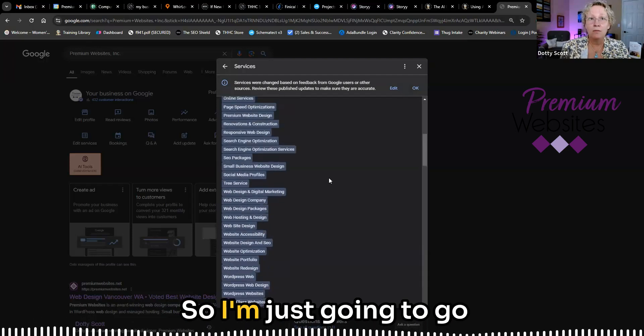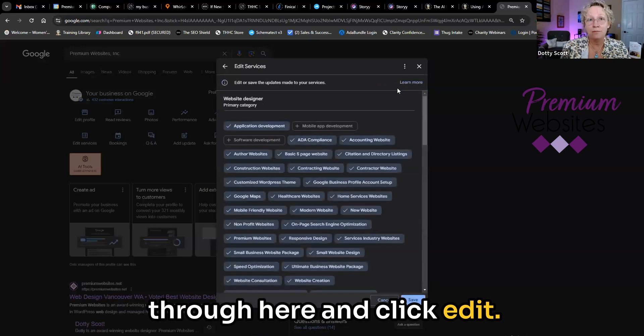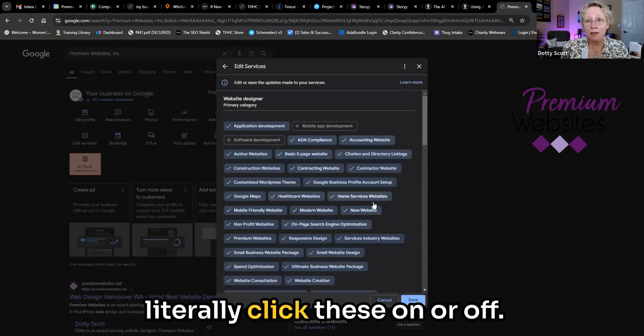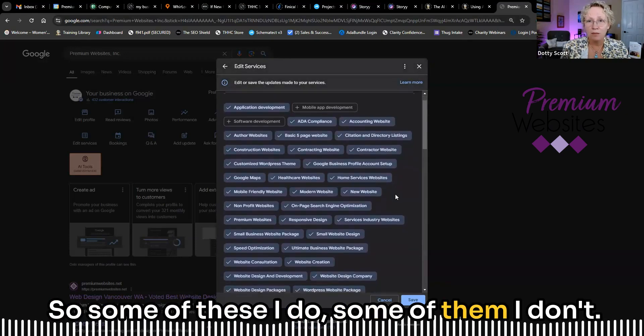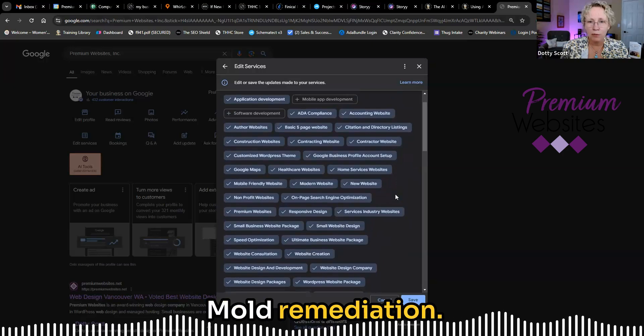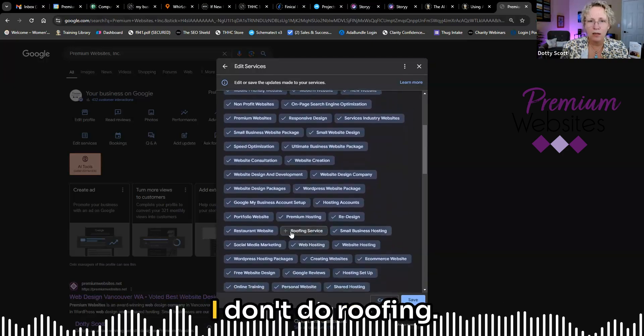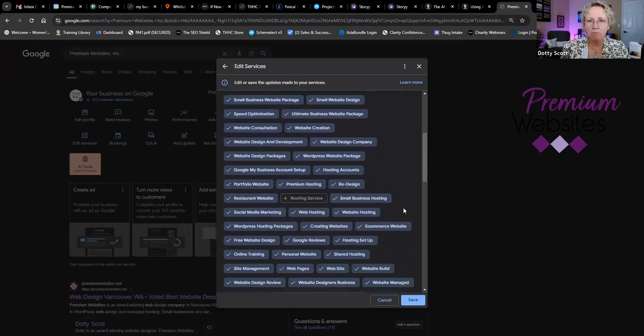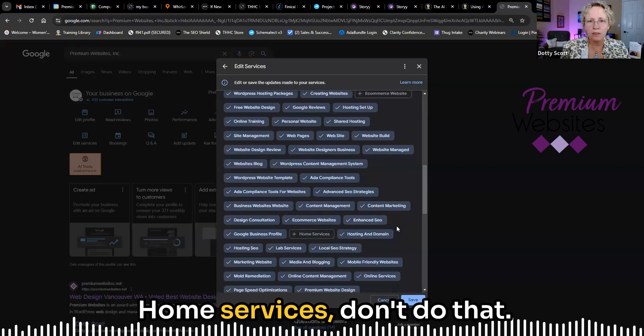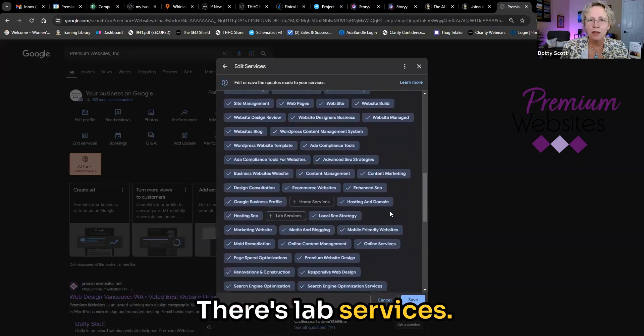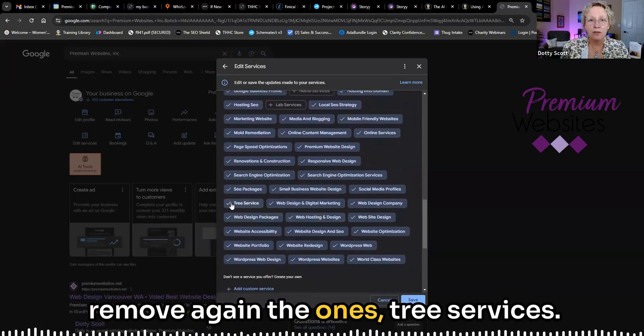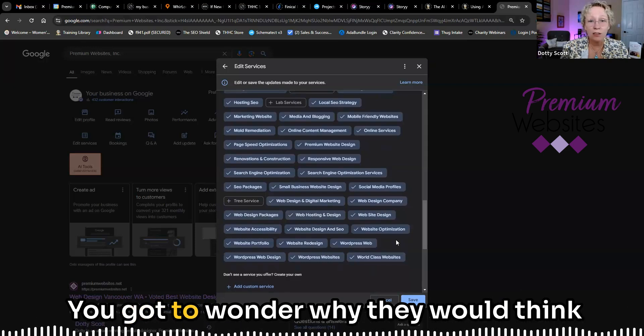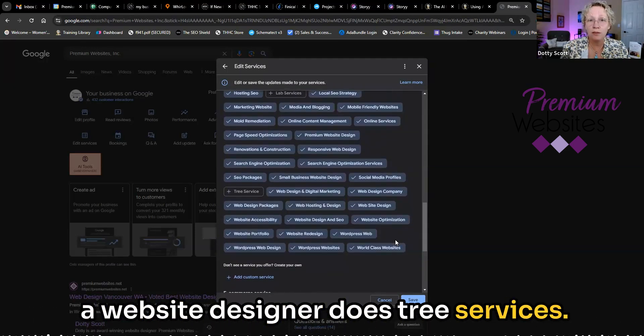So I'm just going to go through here and click edit. And then you can just literally click these on or off. So some of these I do, some of them I don't. Where did that one go? Mold remediation. Where was that? There, I don't do roofing. I have clients that do roofing. Home services don't do that. There's lab services. So I'll come back through here and remove again the ones tree services. There's another one. You got to wonder why they would think a website designer does tree services.